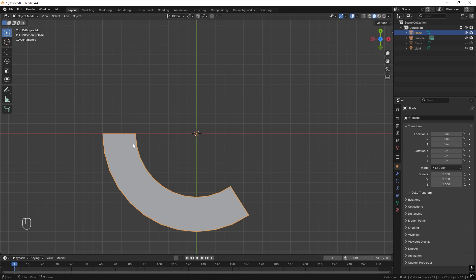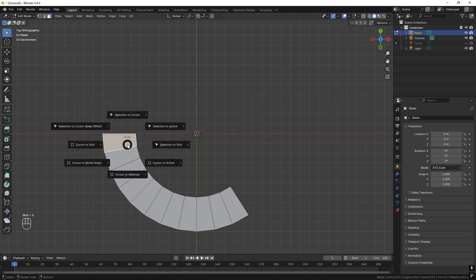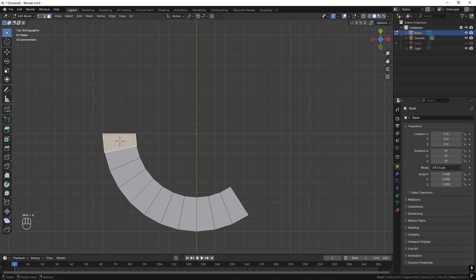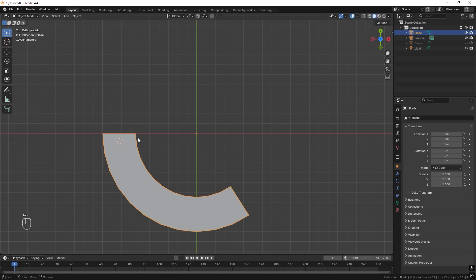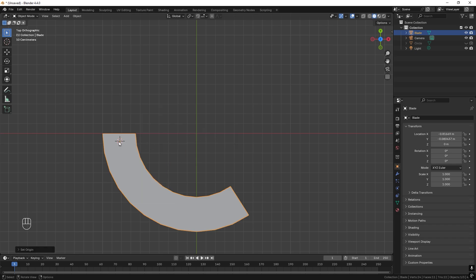We have the blade and I want the origin point — this little yellow dot — to be at this position so we can rotate around that point. Press Tab to enter edit mode, press number 3 to only select faces, select this one and press Shift+S and 'cursor to selected'. Now the 3D cursor is here. Press Tab to exit edit mode, then right-click, set origin, origin to 3D cursor, and now the dot is here.